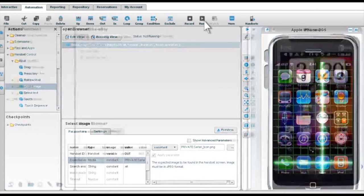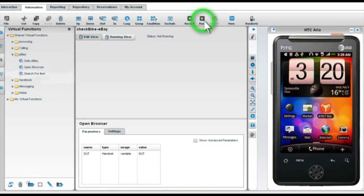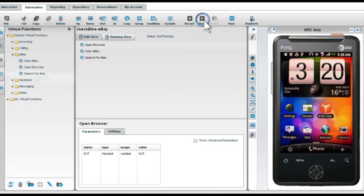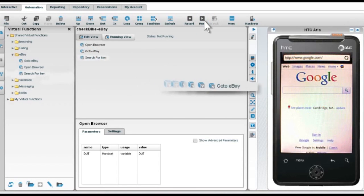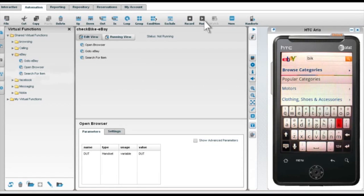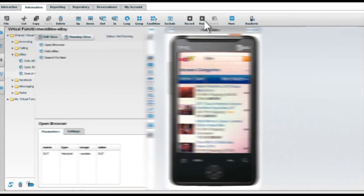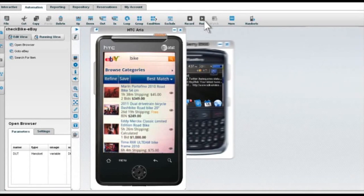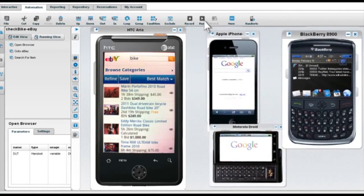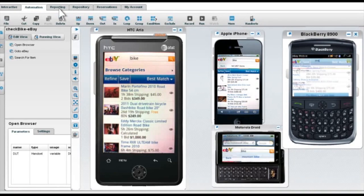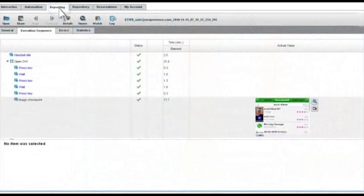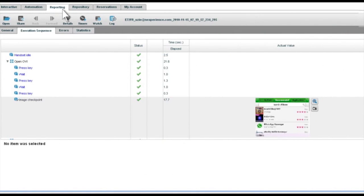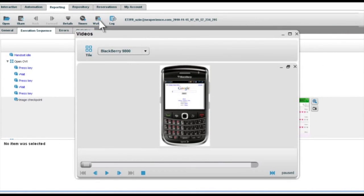Easily create test scenarios using record and play or keyword-based scripting. Automatically port your script to any number of devices using script once and get detailed reports comprising all the test data including video.